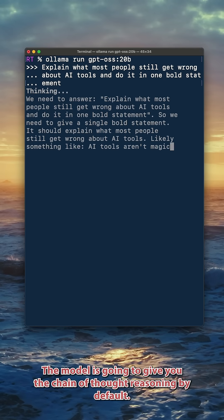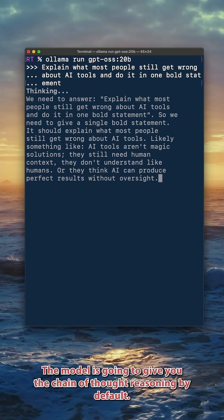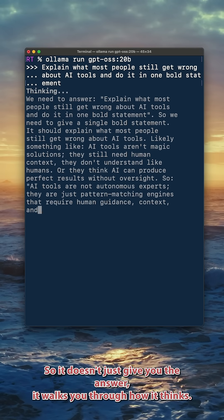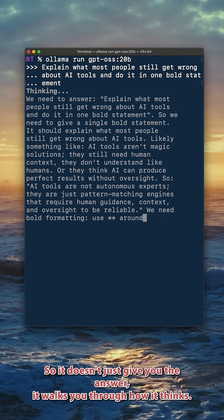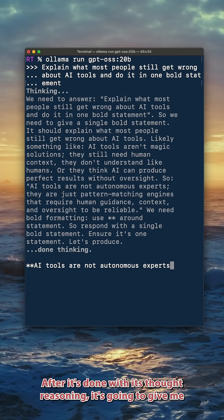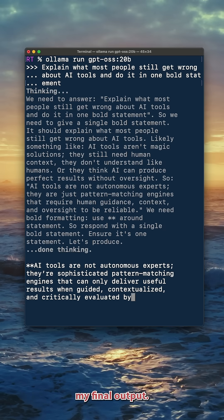The model is going to give you the chain of thought reasoning by default, so it doesn't just give you the answer — it walks you through how it thinks. After it's done with its chain of thought reasoning, it's going to give me my final output.